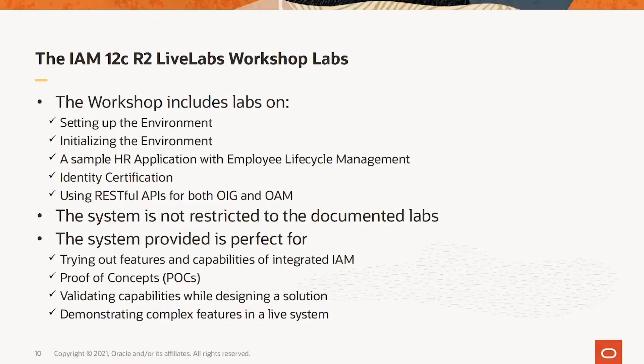However, it's important to know that the system is not restricted to the documented labs. You can use the system in many other ways and explore the rich set of features and capabilities of the Oracle IAM's 12C suite.